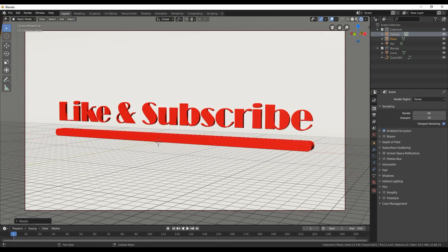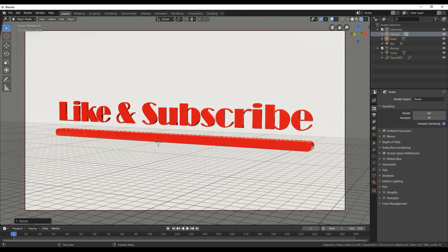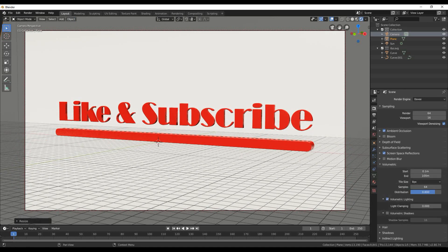Time to render. Go to render panel and allow ambient occlusion and screen space reflections. Change samples to a higher number.